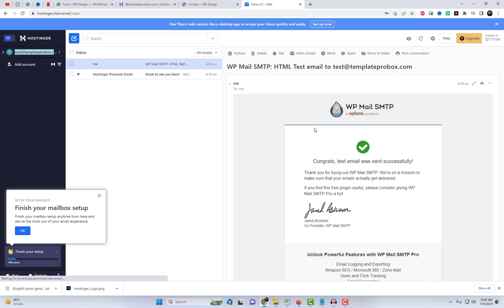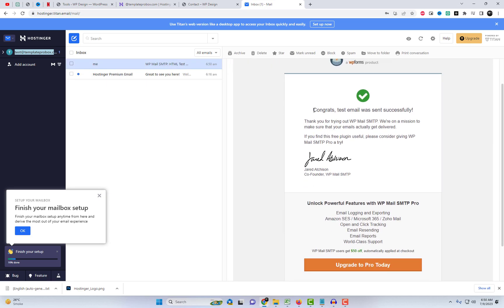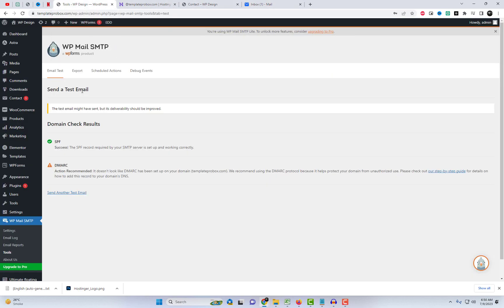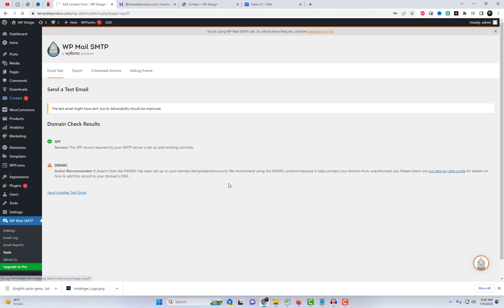Congratulations! The issue has been resolved, and WP Mail plugin has ensured that all your emails are delivered to the recipient's inbox, instead of being marked as spam.